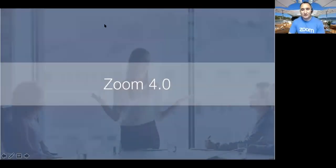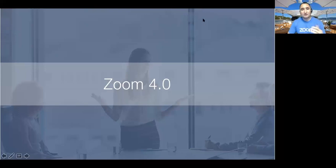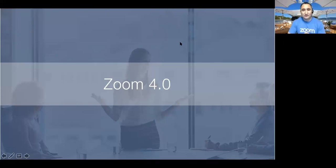Welcome everyone to today's webinar, Zoom 4.0. My name is Raul Montez, content marketing manager here at Zoom, located at our headquarters in downtown Santa Jose, California. Before we get things started, I want to point out that we're actually using our webinar platform to host today's webinar. If you have any questions, go ahead and use that Q&A icon on your screen to bring up the Q&A panel. You can type your question and click send, or submit anonymously. We are recording today's webinar and will send out a follow-up email with the link to the recording.